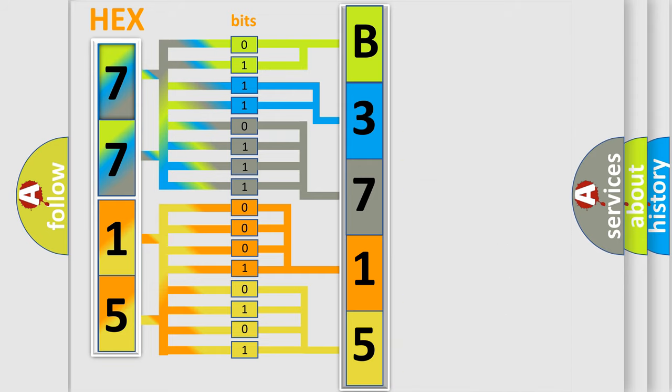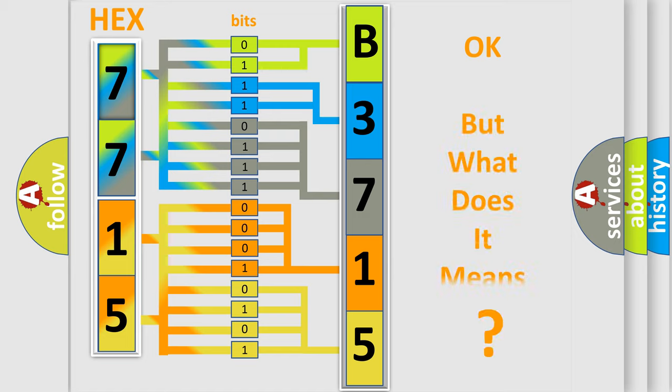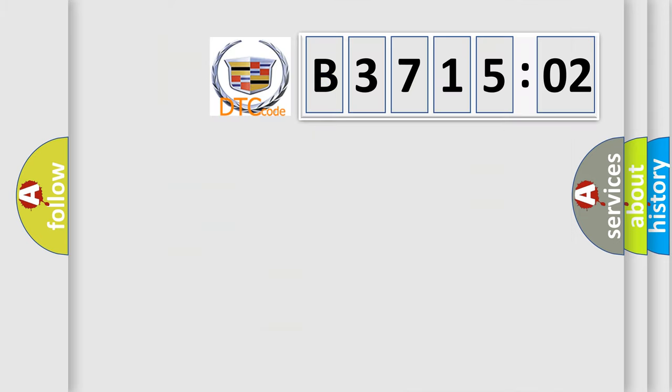We now know in what way the diagnostic tool translates the received information into a more comprehensible format. The number itself does not make sense to us if we cannot assign information about what it actually expresses.